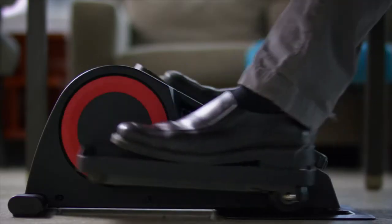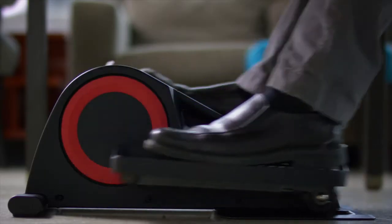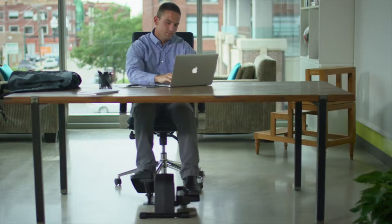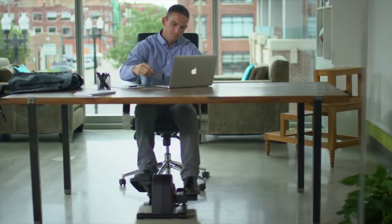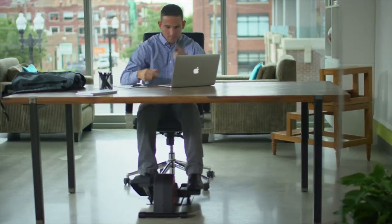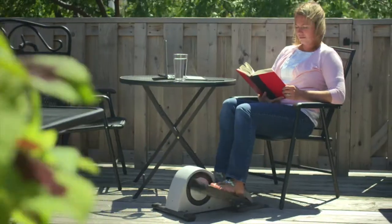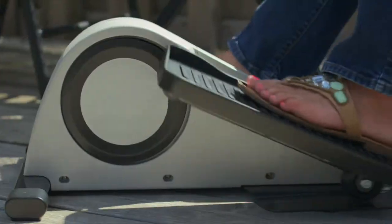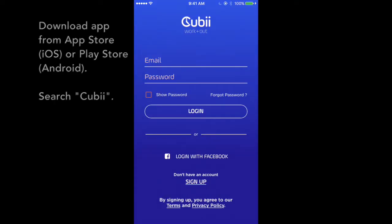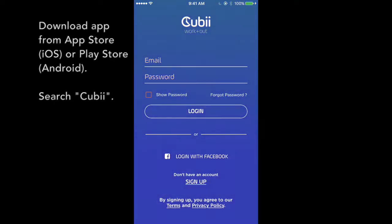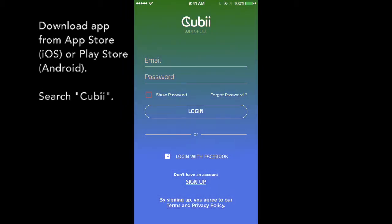Welcome to the QB community and congratulations on taking a big stride towards a healthier, more active you. In this video, we'll walk through key features on the app to help you achieve your fitness goals. You can download the QB app from the App Store for iPhone or the Play Store for Android. Just search QB.